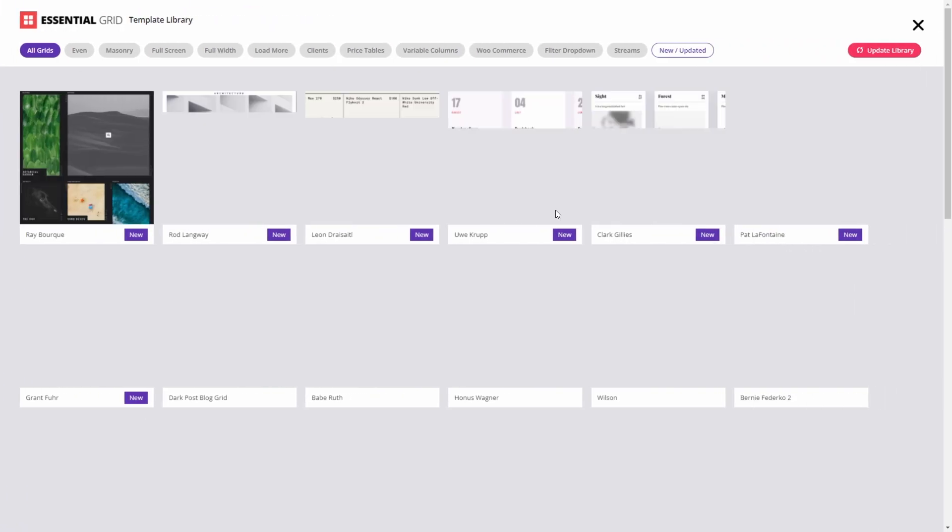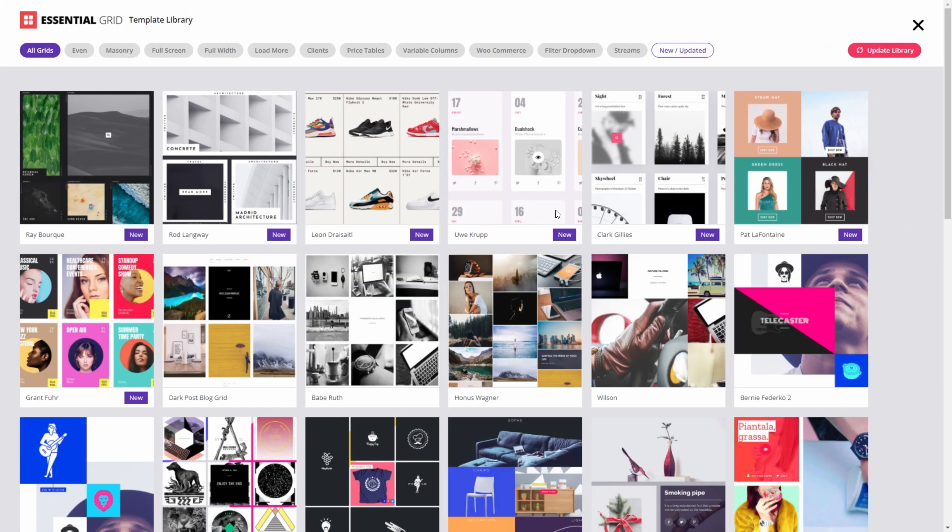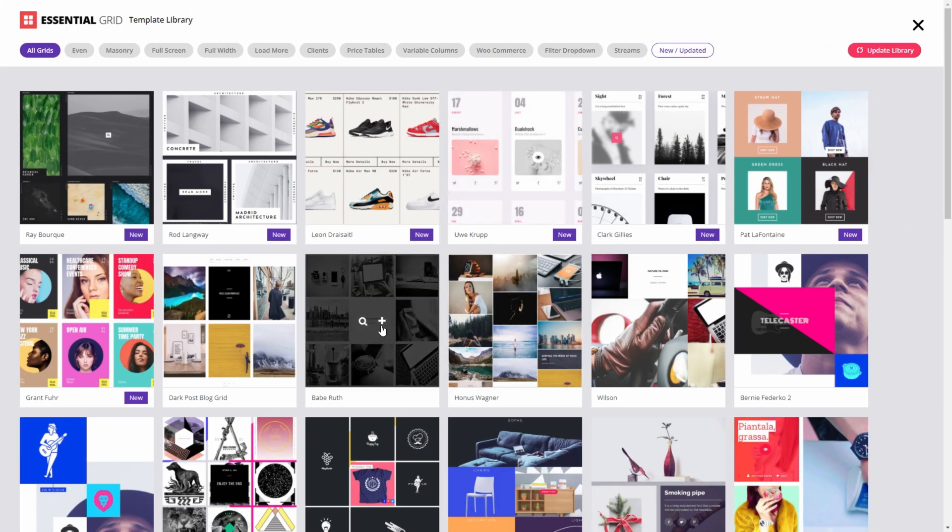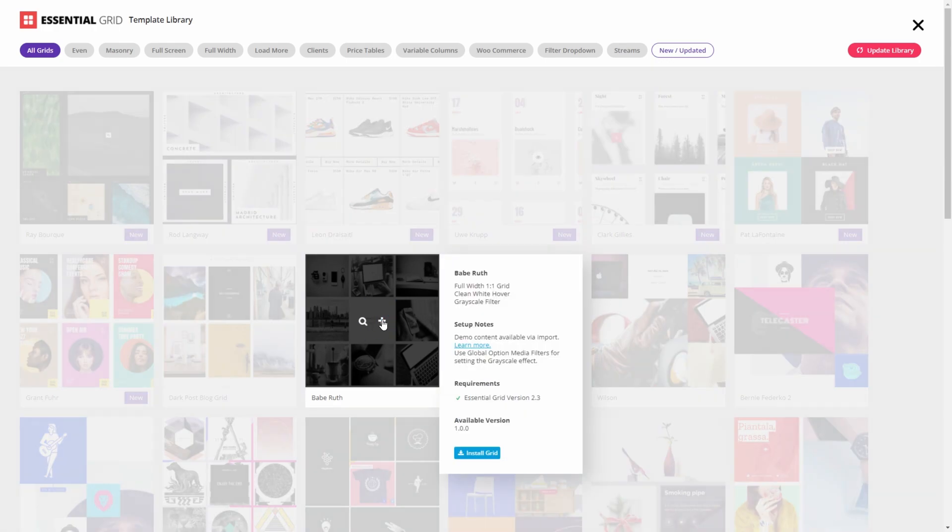Here we can select from dozens of grid design templates. Hover over the Babe Ruth template and click the plus button.